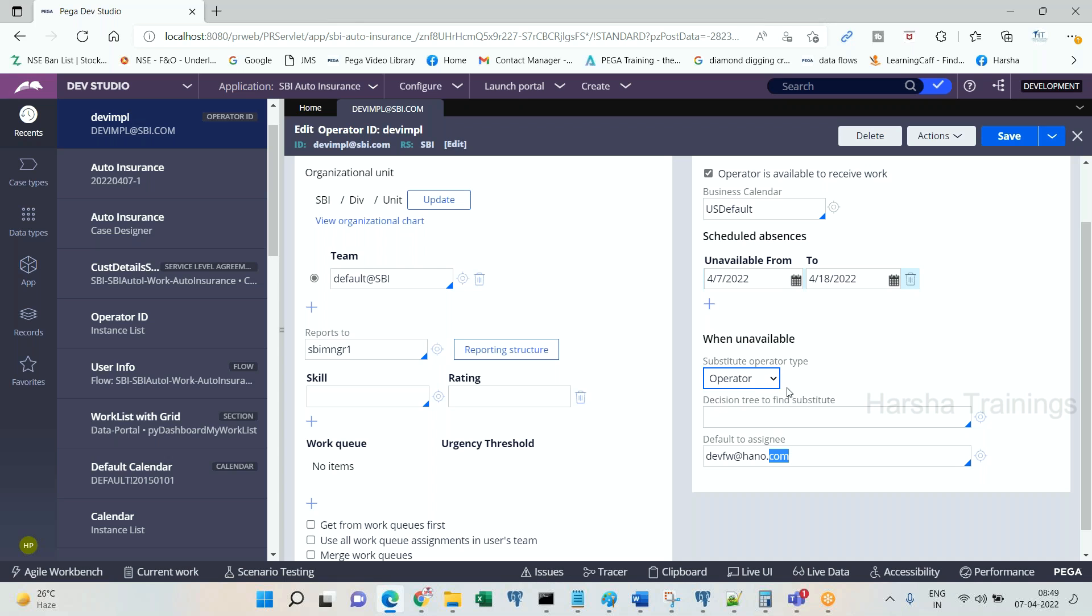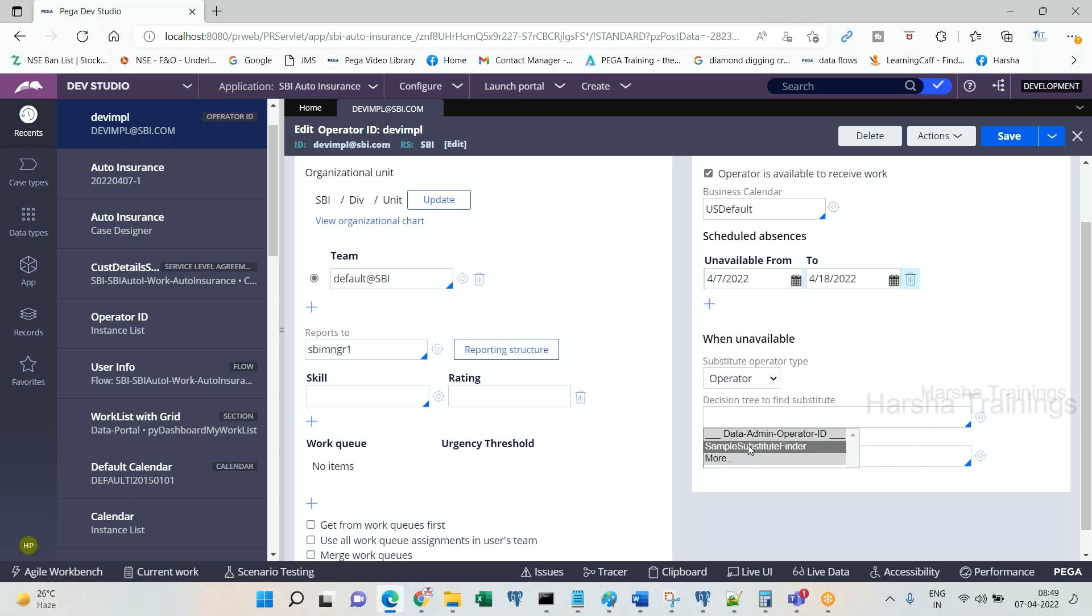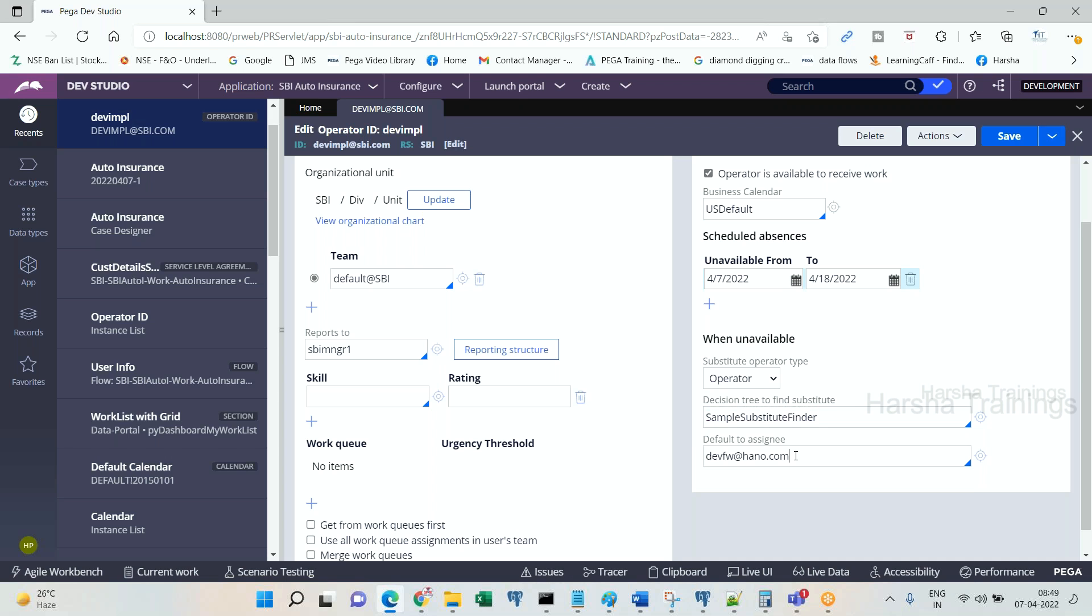This can be made something like conditional basis also. You can call a decision tree. You can go ahead with a decision tree. In the decision tree, there can be n number of conditions. A is equal to B, then return value is operator 1. A is equal to C, then return value is operator 2. A is equal to D, return value is operator 3. When the operator is not available, Process Commander reads this unavailable form, and because the operator is not available, it is going to execute this decision tree.